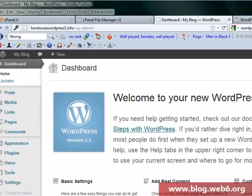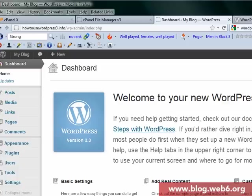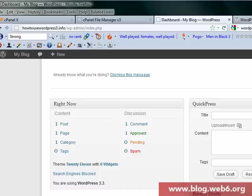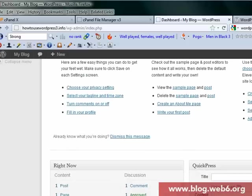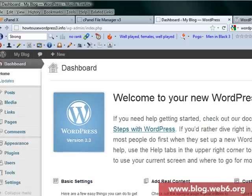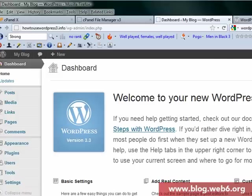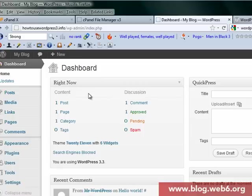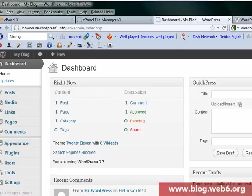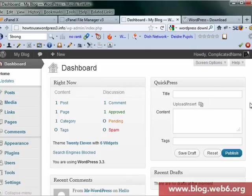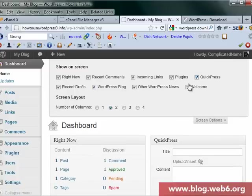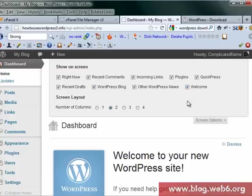There it is. We are now in WordPress 3.3 and this is the welcome panel. If you know what you're doing, you can dismiss this message. This is actually a very useful guide. For now, I'm going to hit dismiss. If you want to display that welcome page again, click screen options and then click welcome. For now, I'll just hide that.